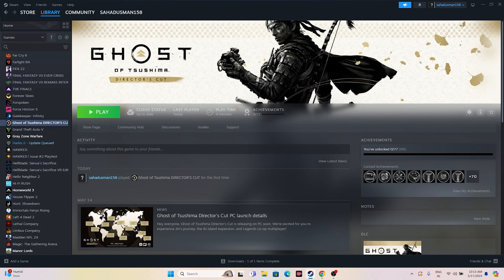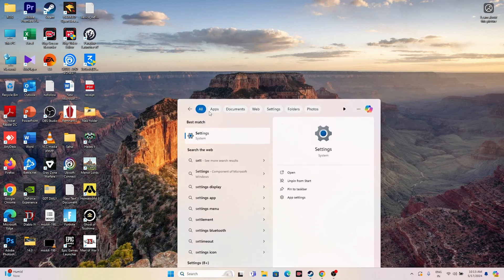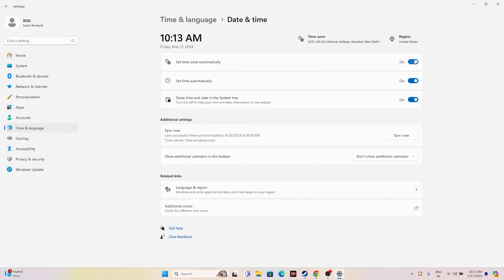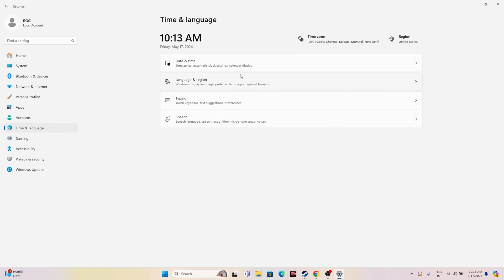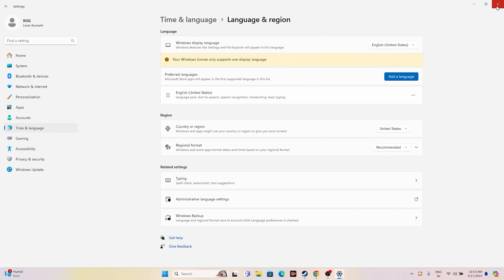The next fix is to make sure your date, time, and region settings are correct. Go to Settings, navigate to Time & Language, then Date & Time. Make sure 'Set time zone automatically' and 'Set time automatically' are both turned on. Go back and under Language & Region, make sure your country is selected according to your geography — for example, United States or United Kingdom. Then close everything and try launching the game.